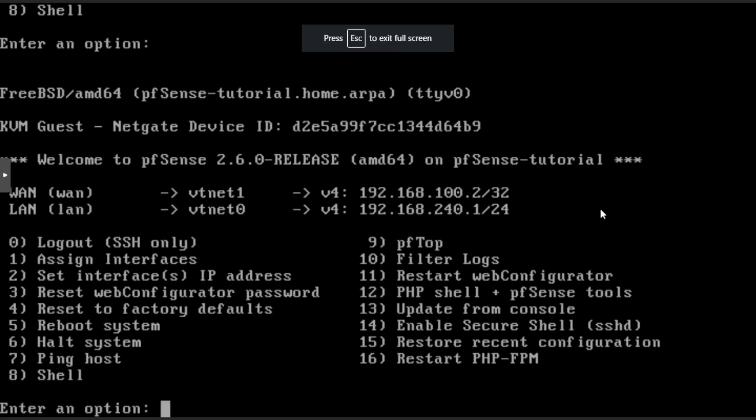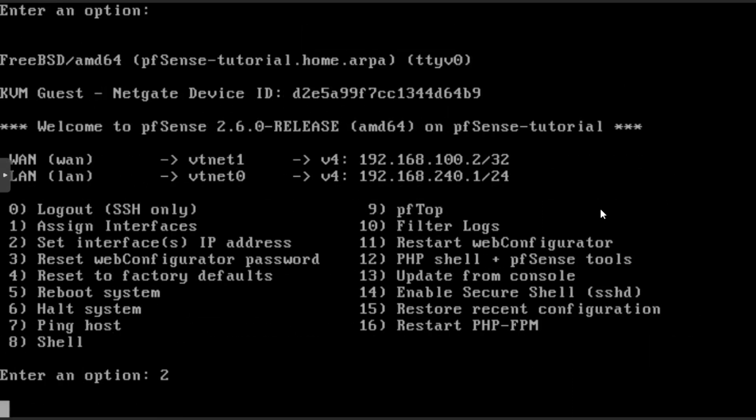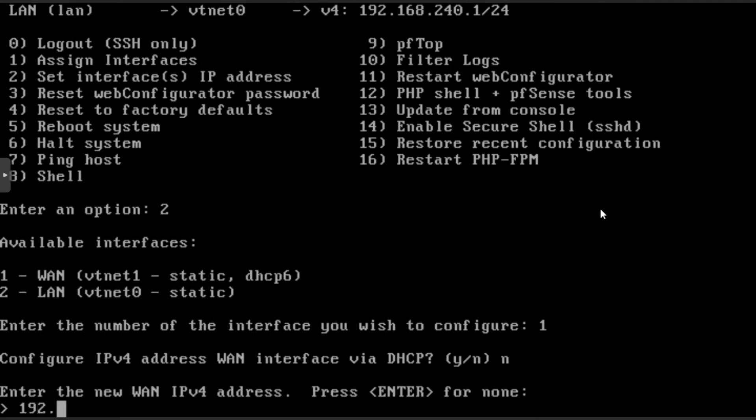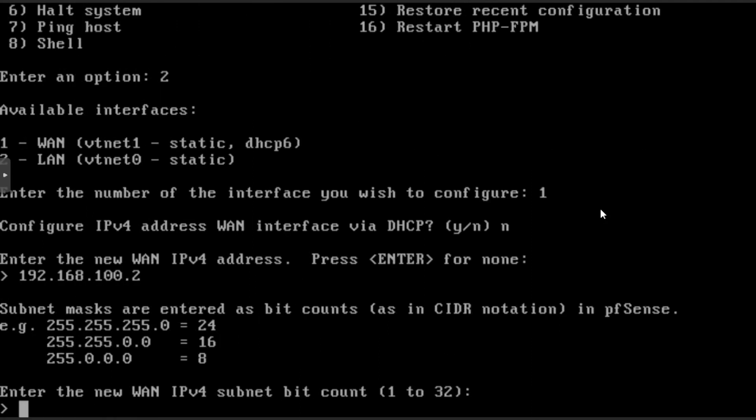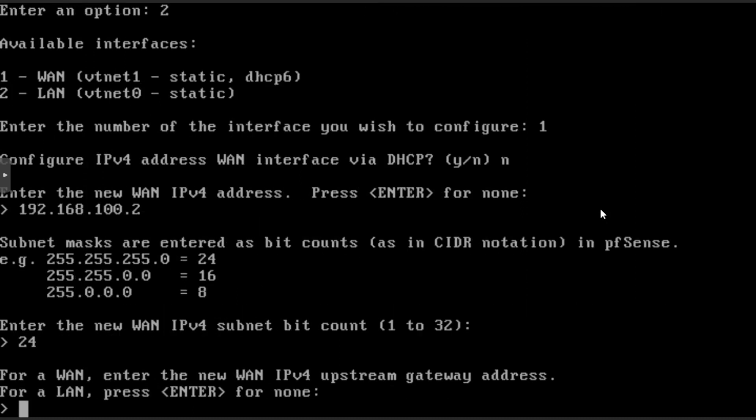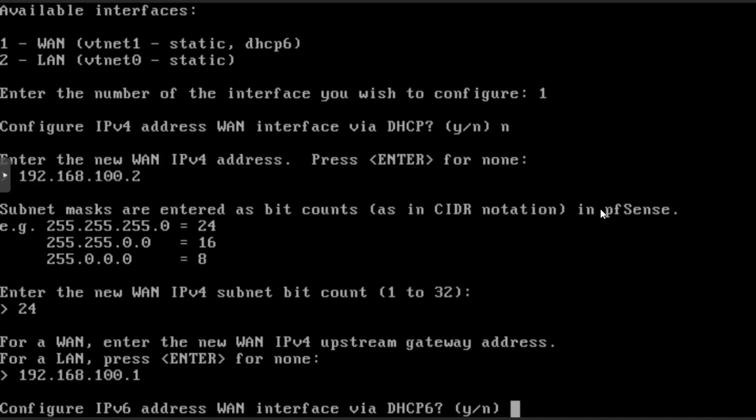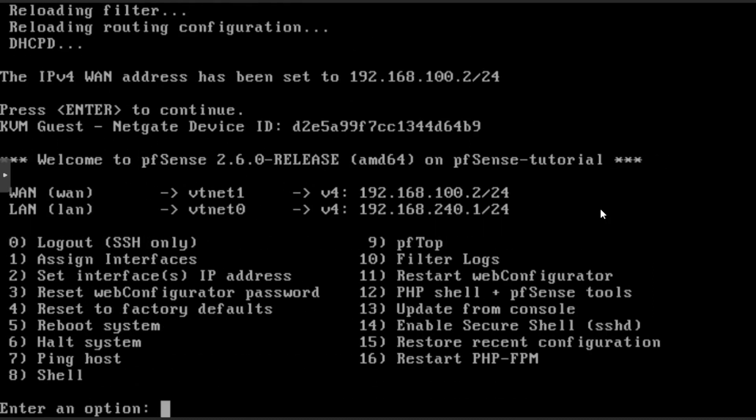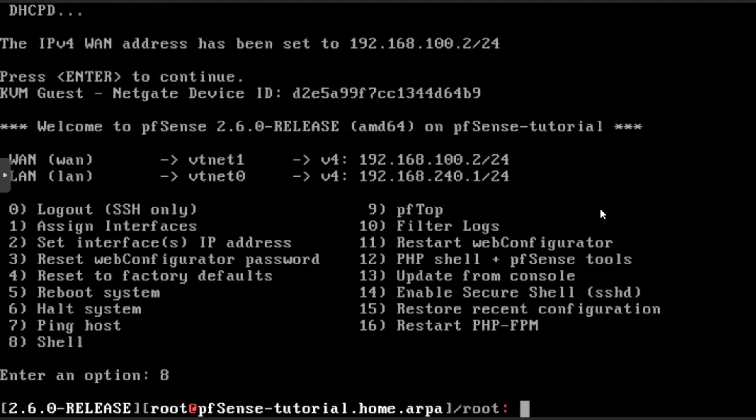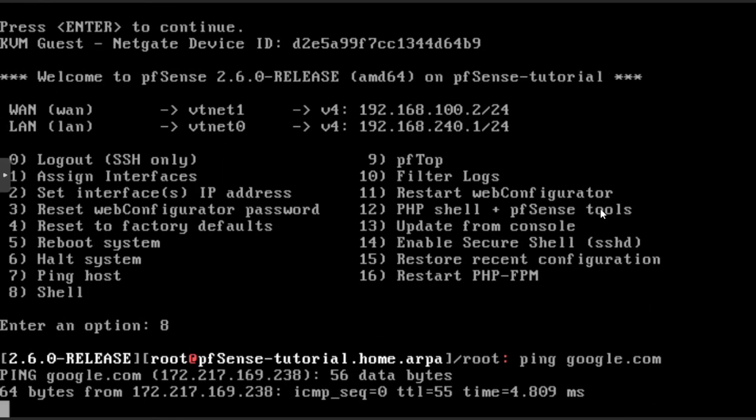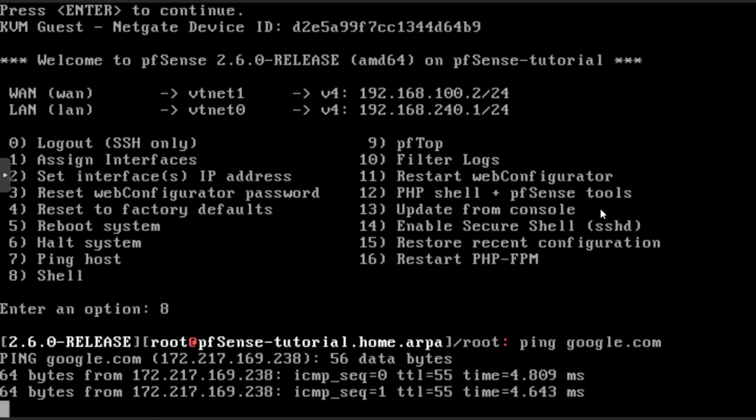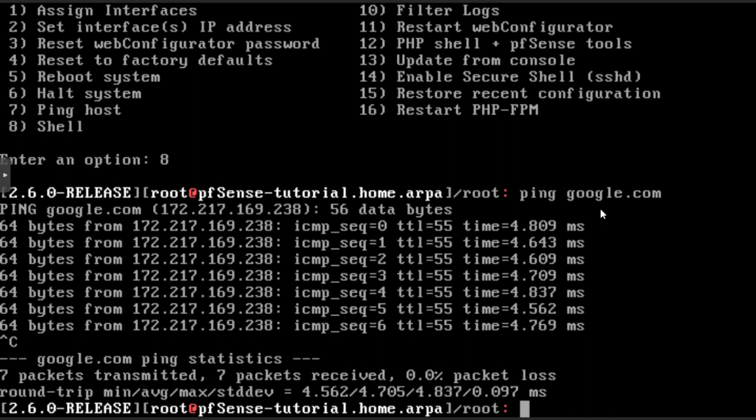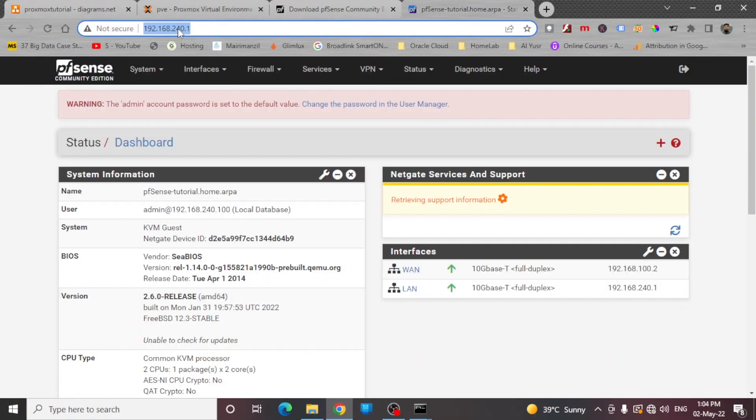So we will change the IP address. So I will enter the IP address 192.168.100.2. And enter the new subnet 24-bit. For WAN, I need to assign the upstream gateway, which will be 192.168.100.1. And there is no IPv6. So I will just go to shell again here. And let me see. As you can see, I have started getting the response, which means that pfSense is already connected here. Now the pfSense is already installed in my Proxmox environment.